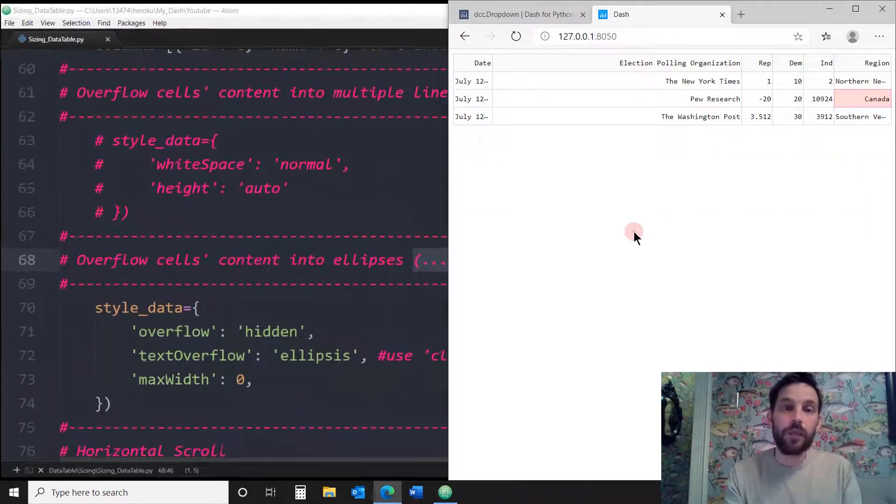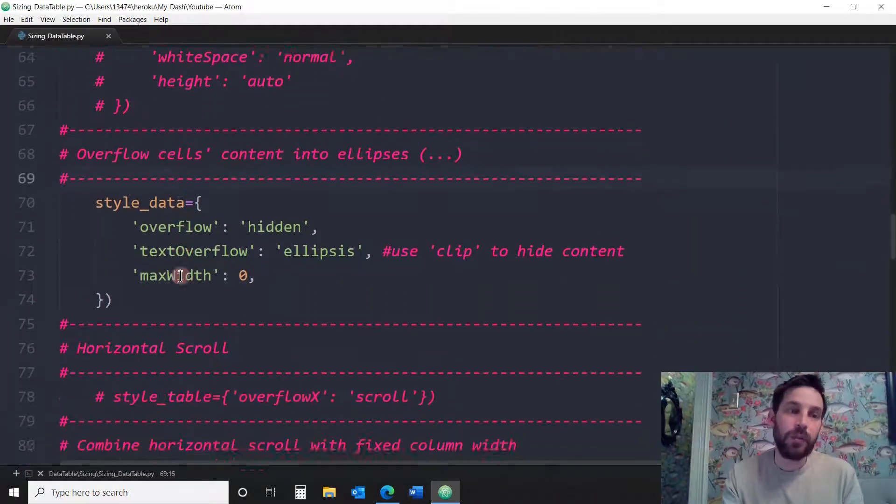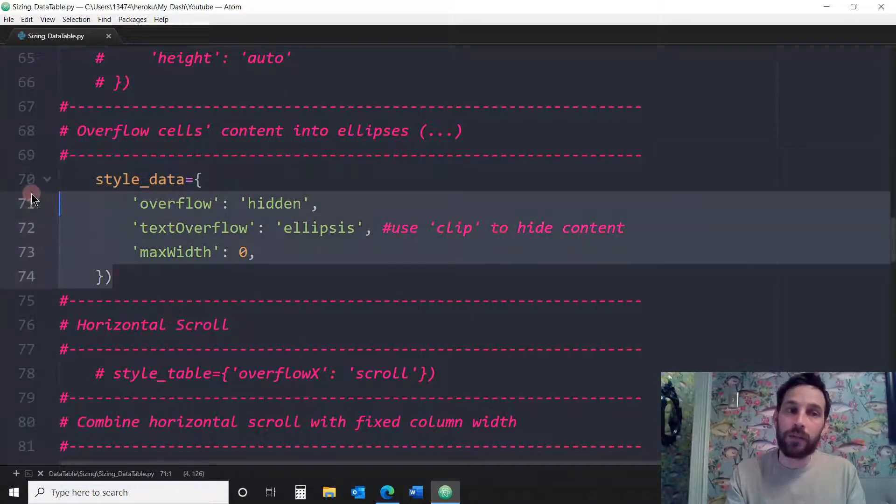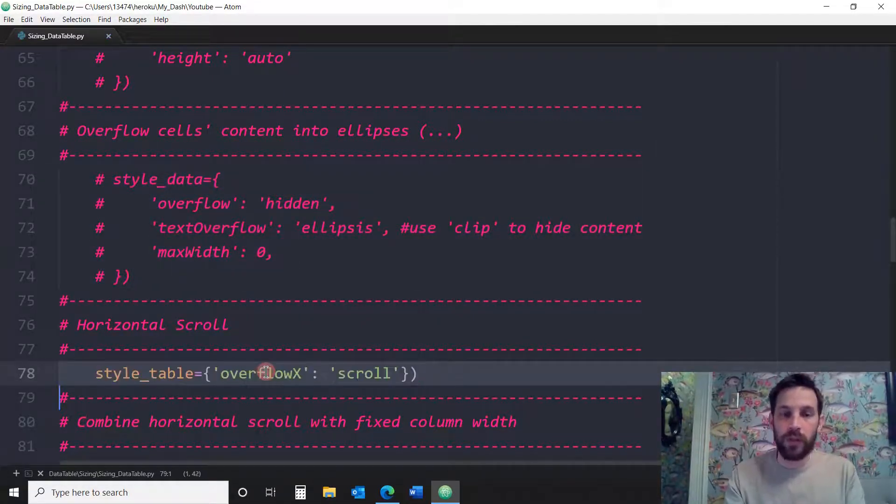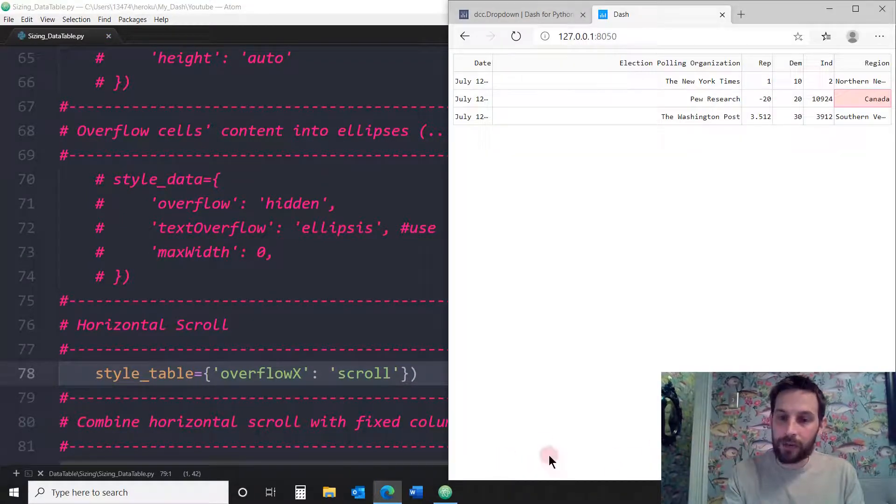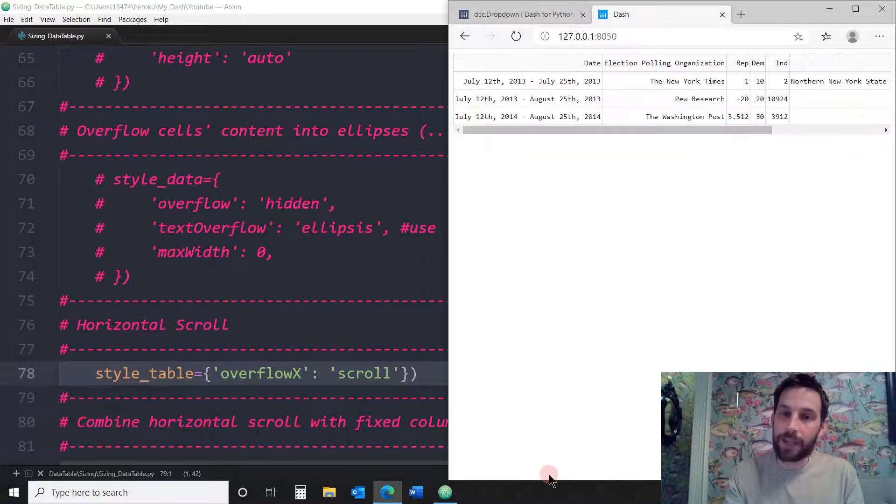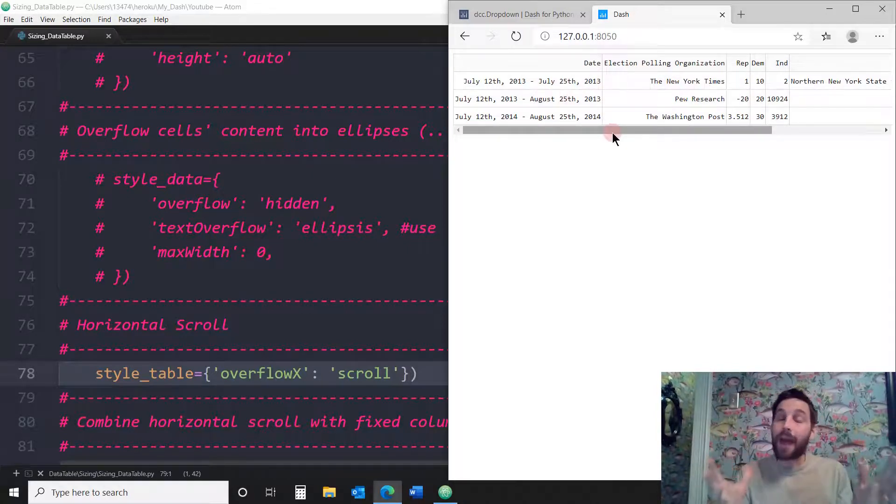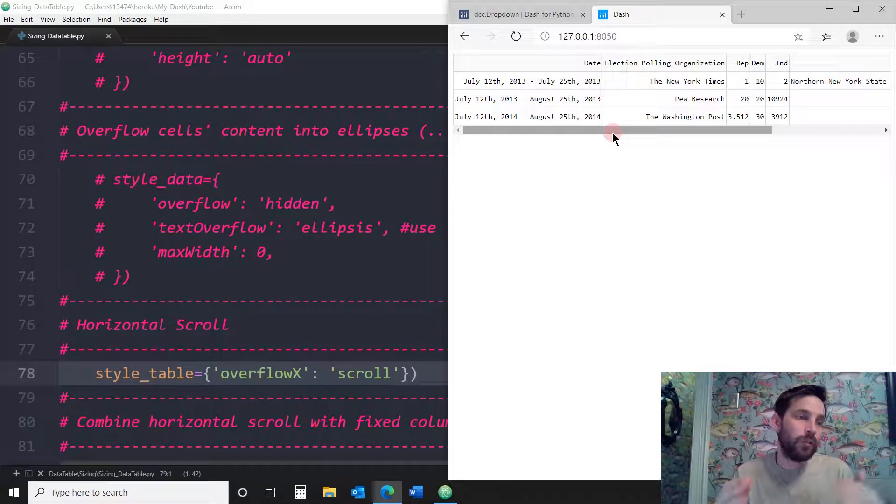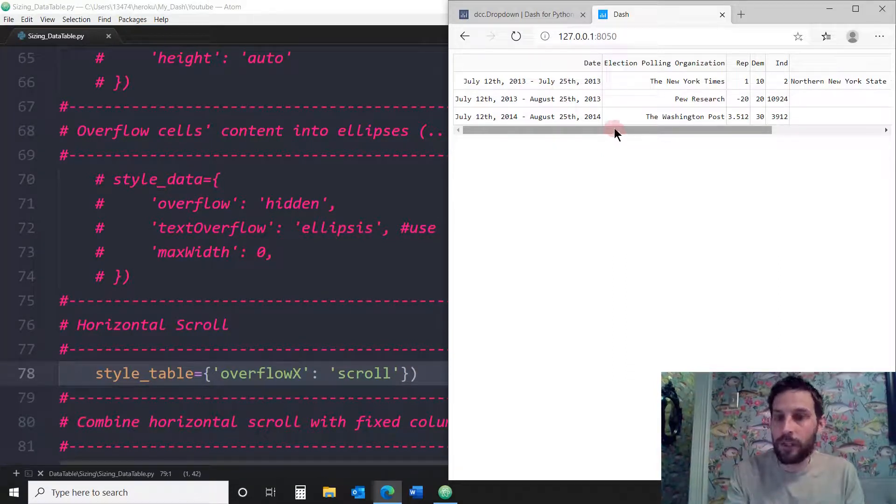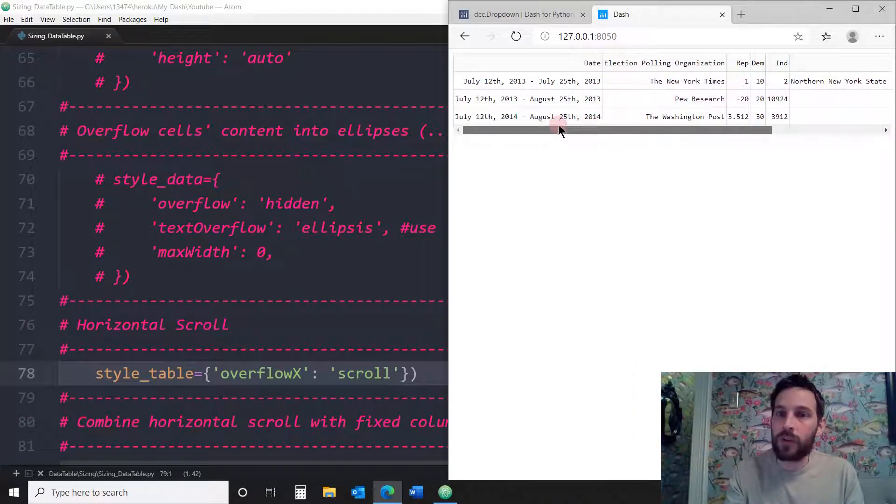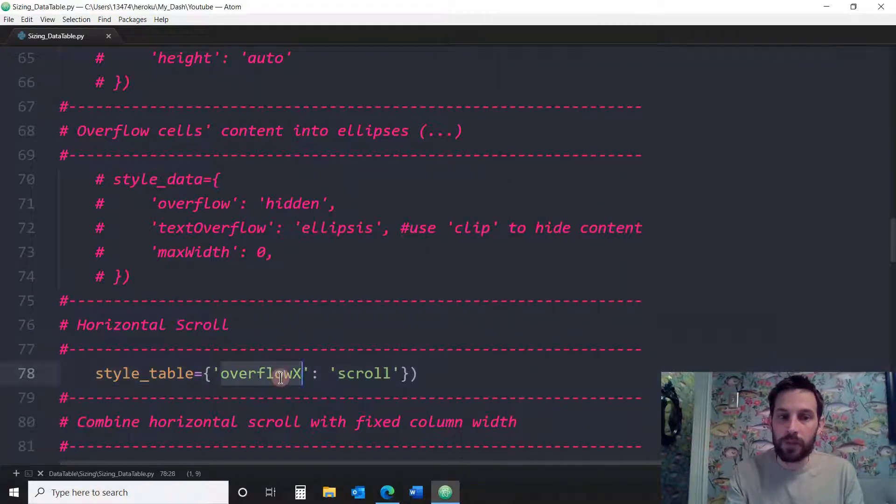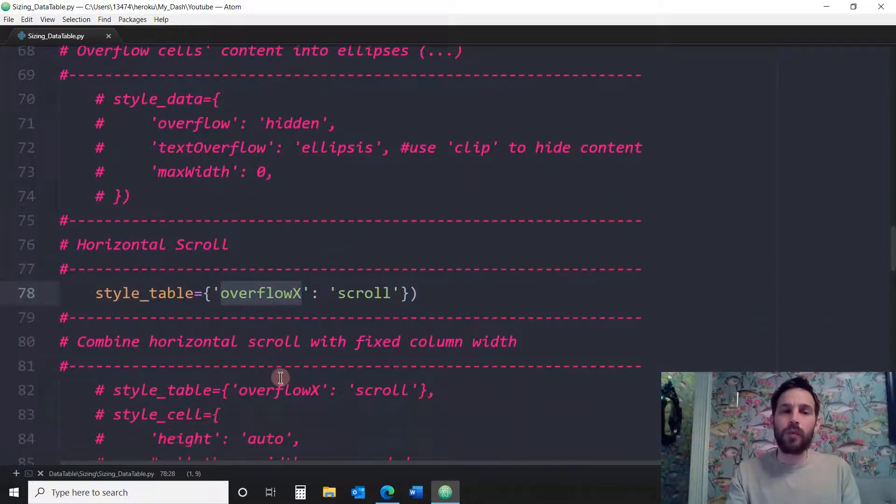The next thing we can do with the dash data table is horizontal scroll. We can actually add a horizontal scroll to the data table. But not down here. We'll actually add it to the data table itself. So if you have a big web app with a data table tied to a scatter plot or tied to different charts, and this is the bottom part of the web app, you can actually add a horizontal line to it. You see?